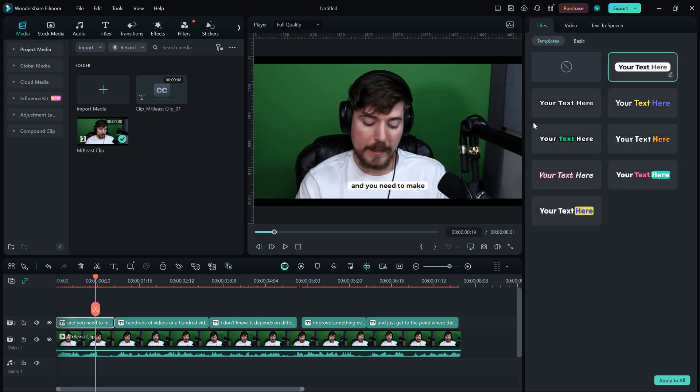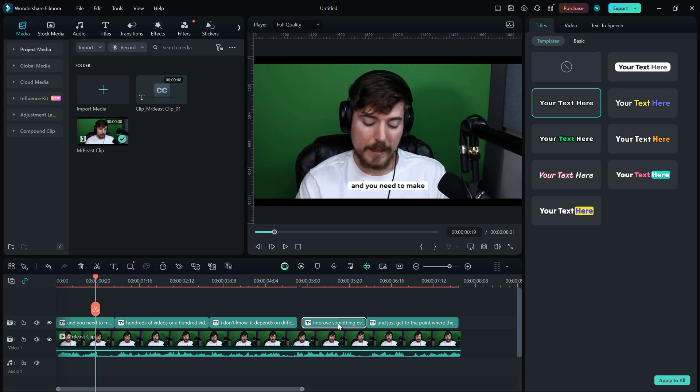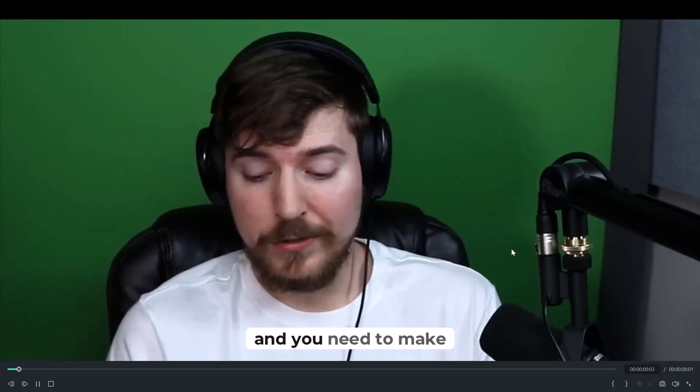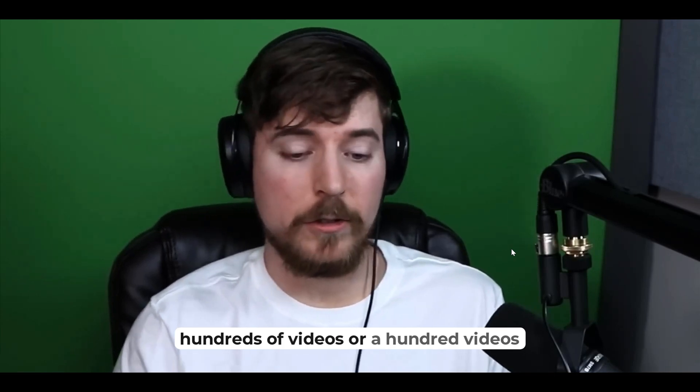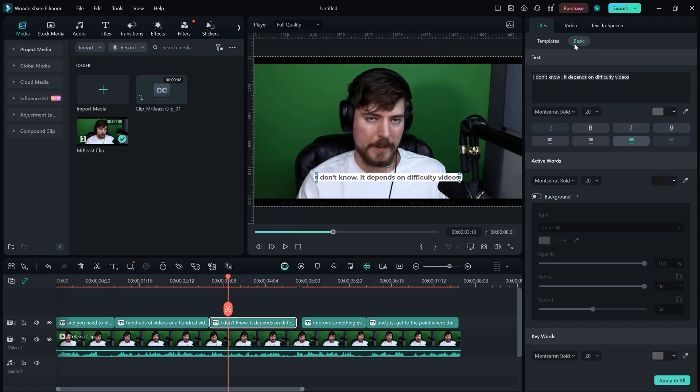Now, if I try Ali Abdaal's style, it looks minimalistic and clean. And you need to make hundreds of videos, or a hundred videos. Like before, you can customize everything, including the color, font, size, and background.